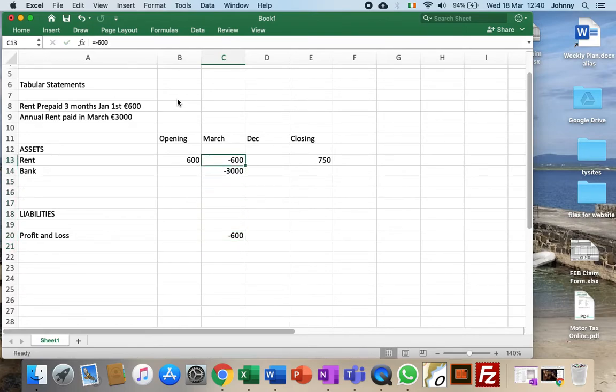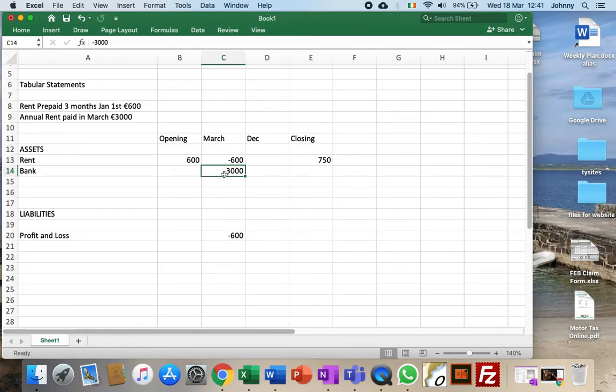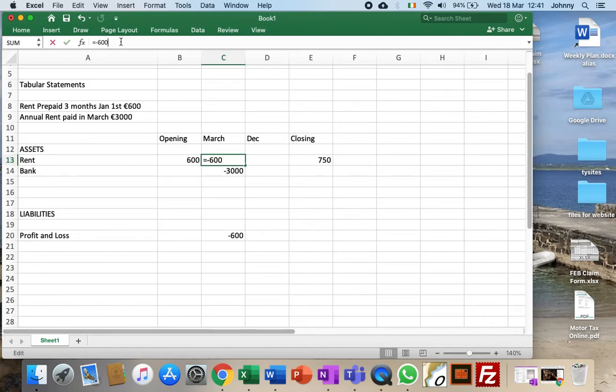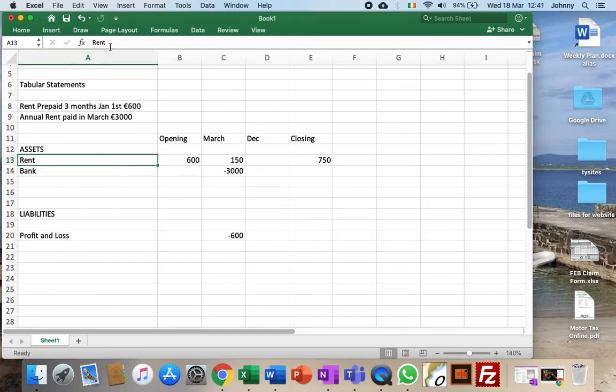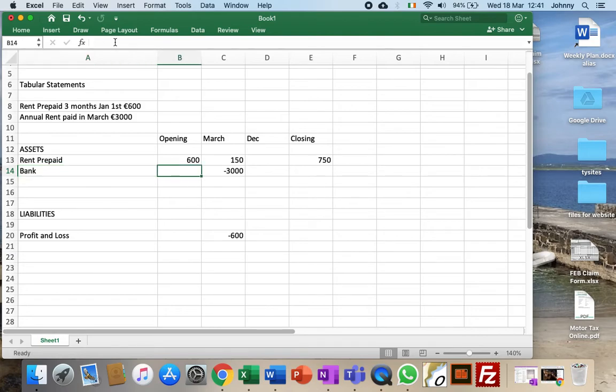Then we charge the 3000. Some is an expense for this year which is profit and loss, and the rest creates this closing figure, the one quarter. So we have minus 600 and plus 750, which means we've increased our rent prepaid, an asset, by 150.